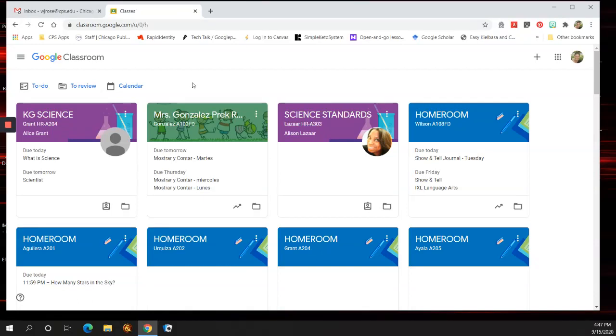Hi, I'm going to talk about submitting a picture of your work in Google Classroom to an assignment.